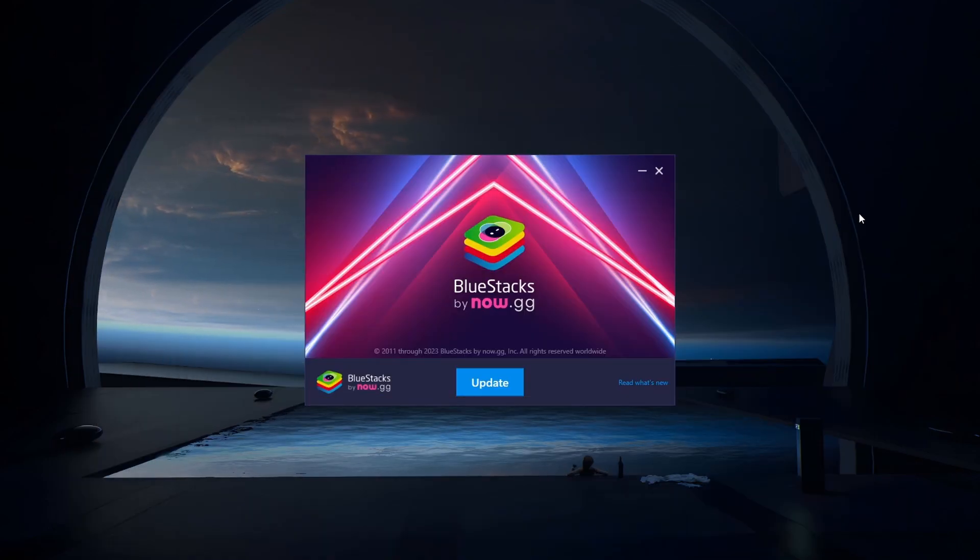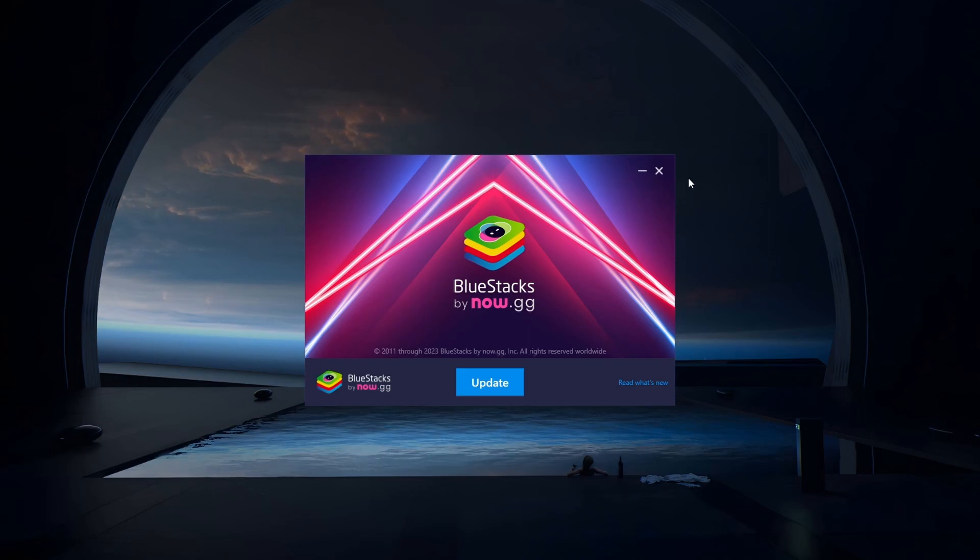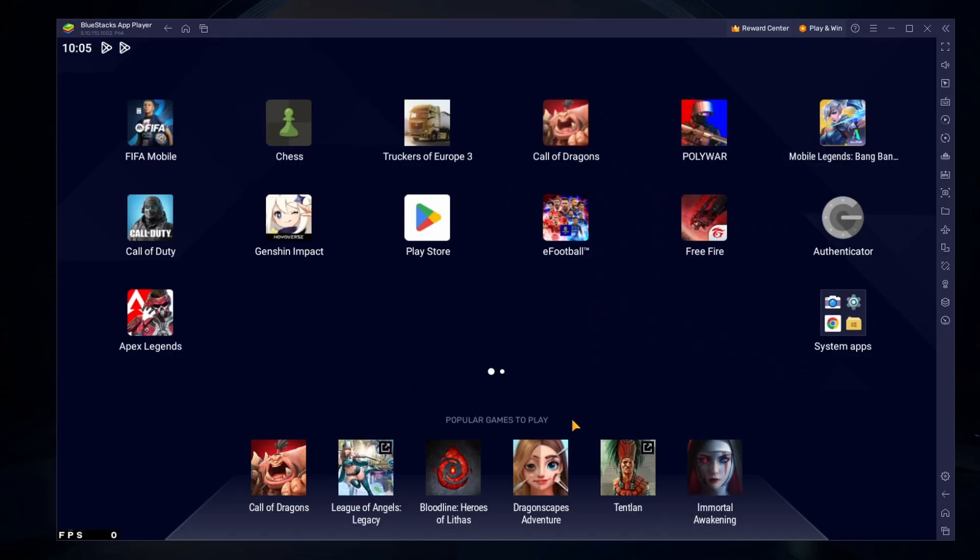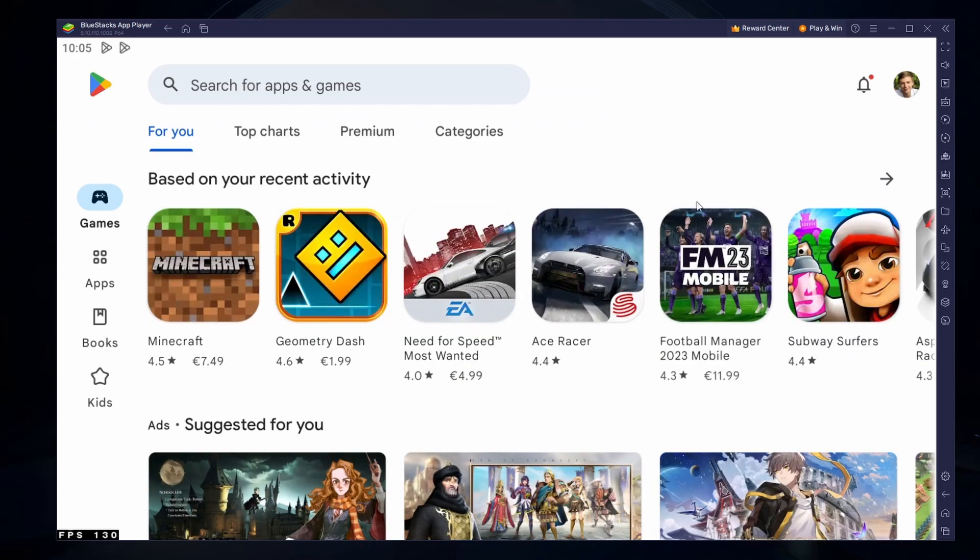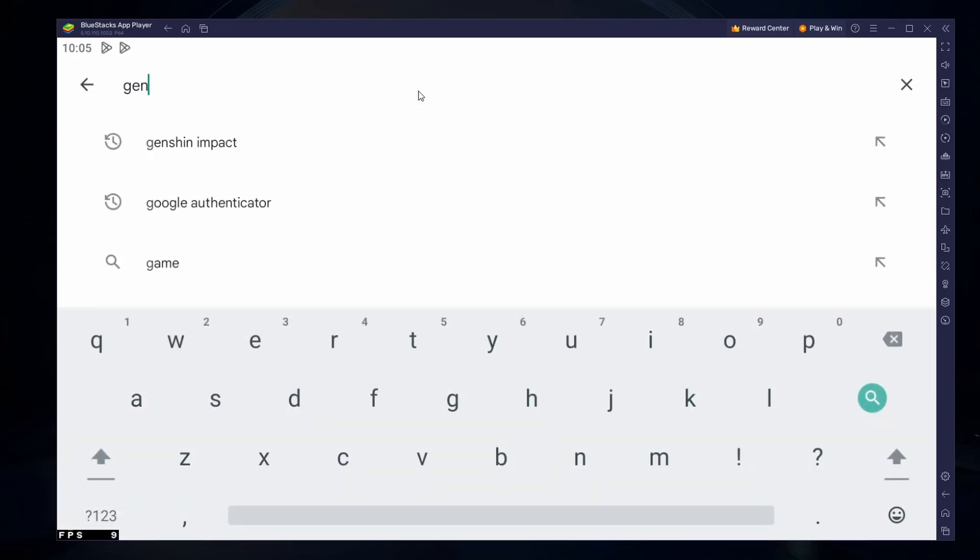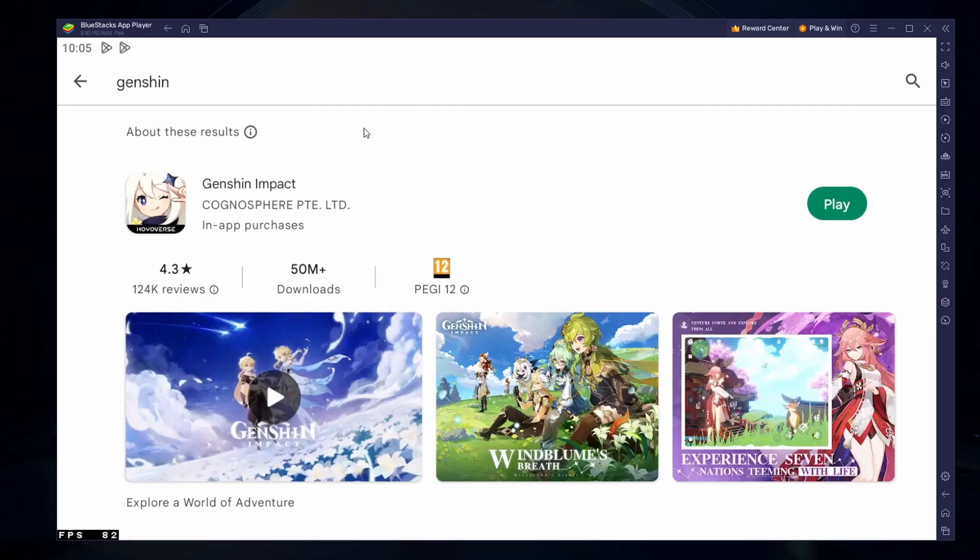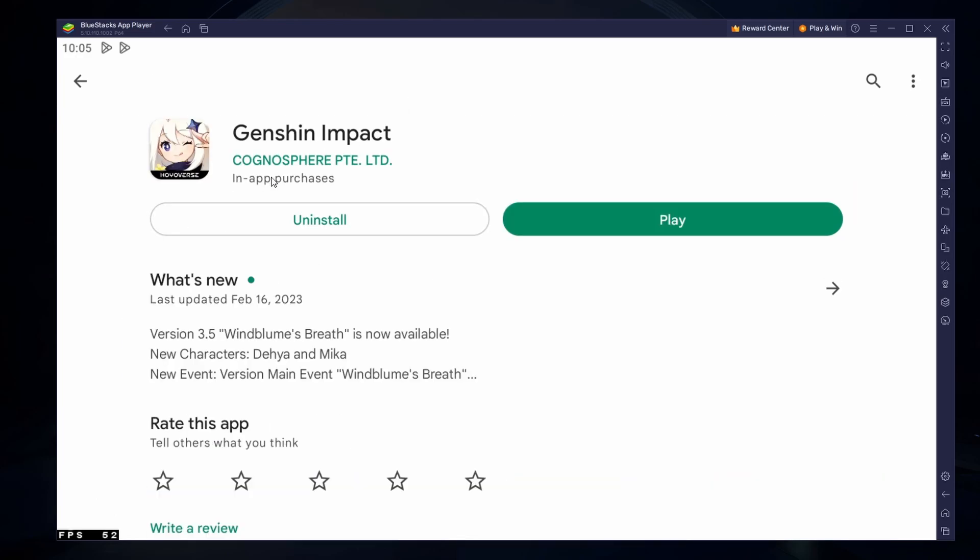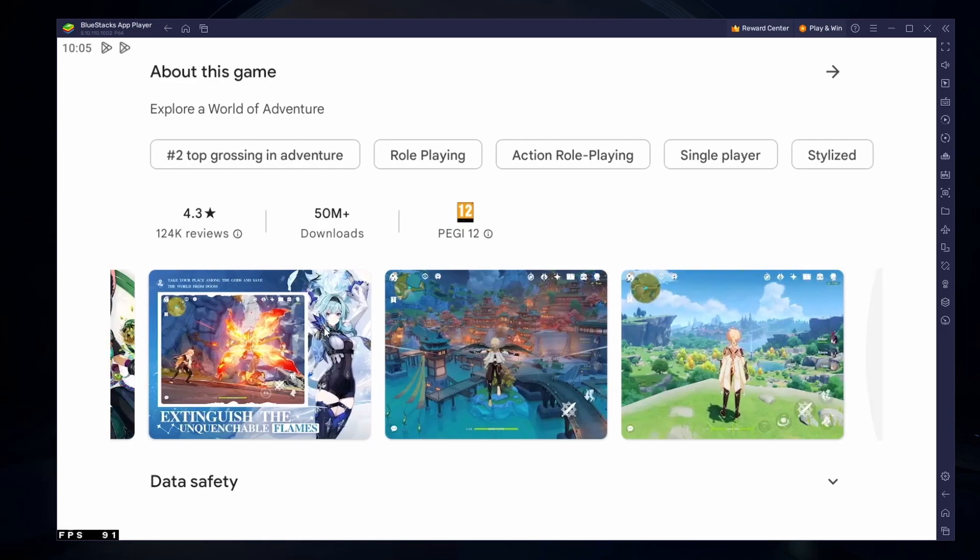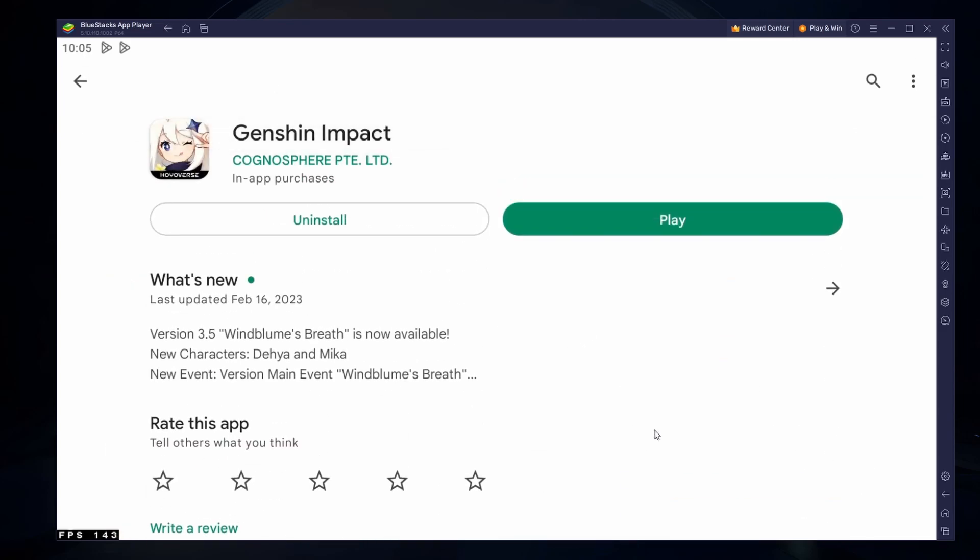After the installation is complete, Bluestacks should open up automatically. Next, open your Play Store and ensure you are logged in with your Google account. Search for Genshin Impact Mobile and download the game to your Bluestacks emulator. This might take a few minutes to complete depending on your network connection.